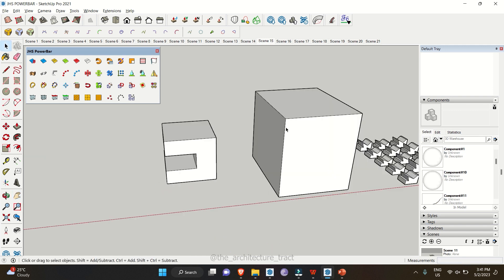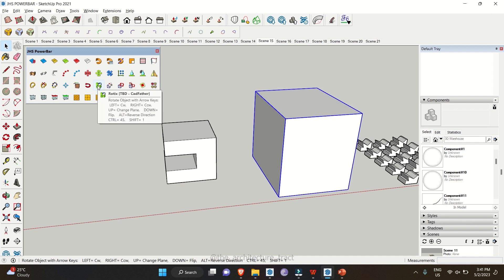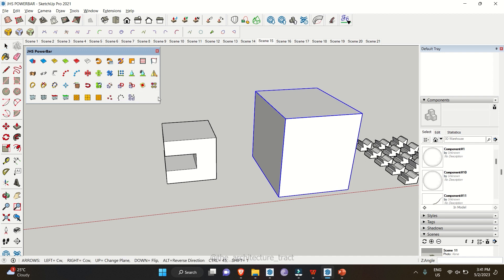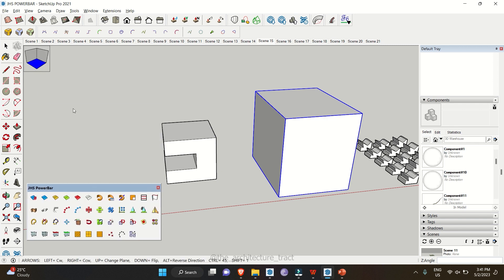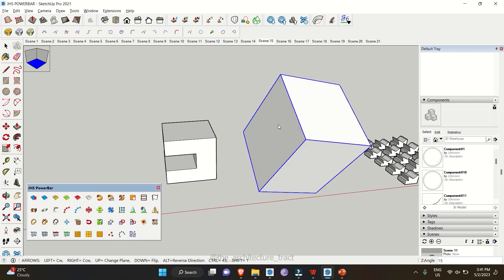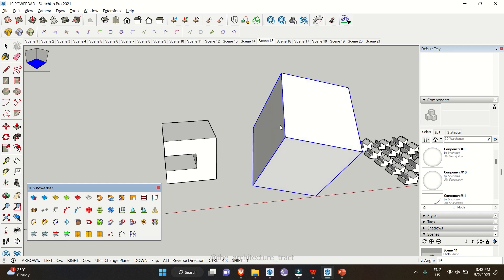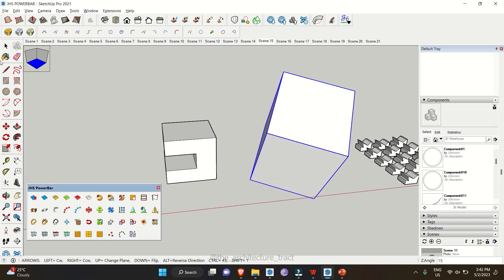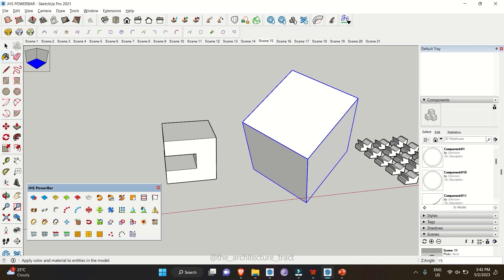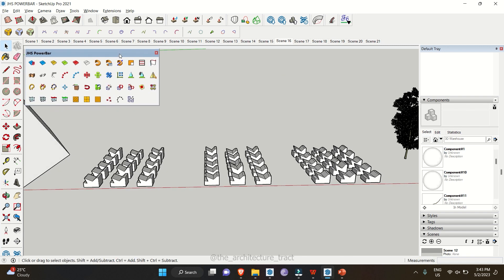Similar to JS Mover, the Rotix tool lets you select a component and rotate it using keyboard keys. Using the up arrow key rotates around the red, green, and blue axes as shown on the left side of the screen, while the right and left keys rotate the object at a particular angle.